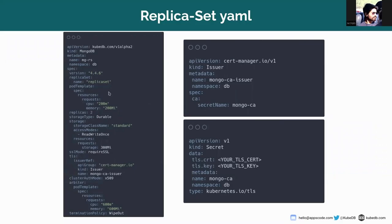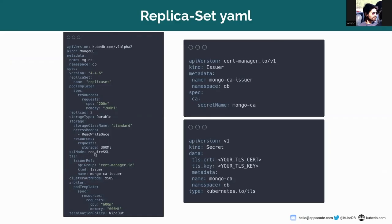This is the replica set name and this is the pod template for primary and secondary pods. There will be two replicas and the storage type is set to durable. This is the storage part.